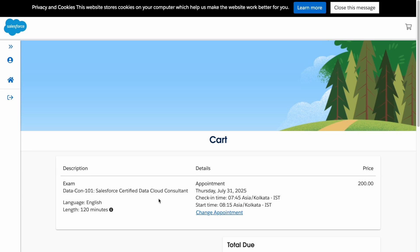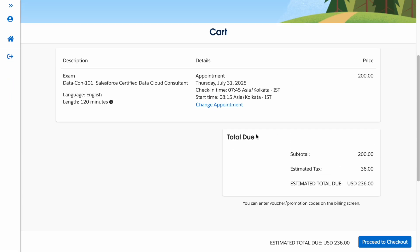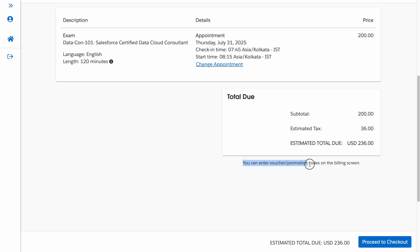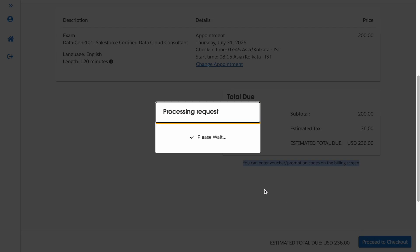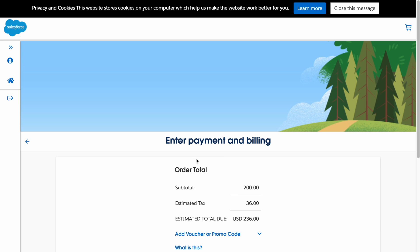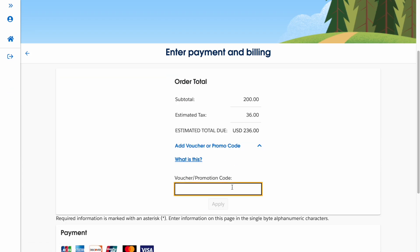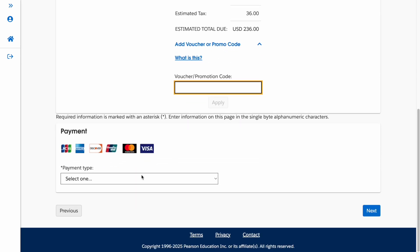Once you have added the certification with online testing and chosen your appointment, you can see the subtotal and estimated total for the exam. After adding it to your cart, all this information will be visible. You can enter a voucher code on the billing screen if you have one, and then complete the payment there.